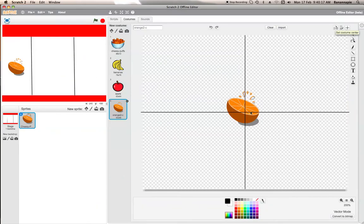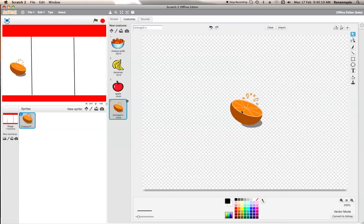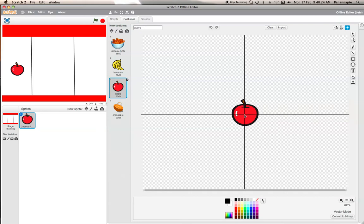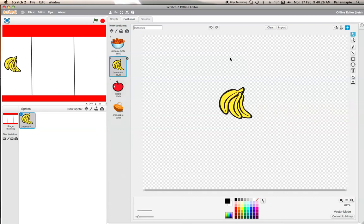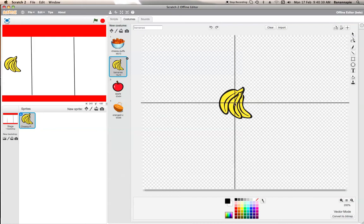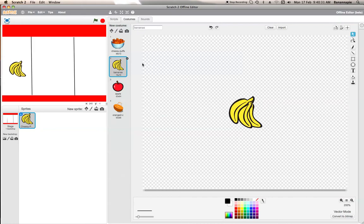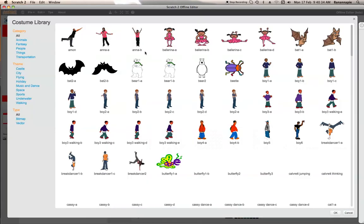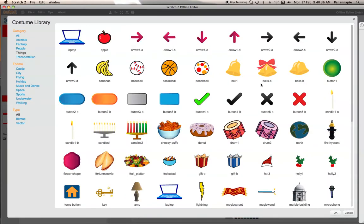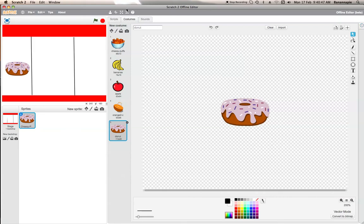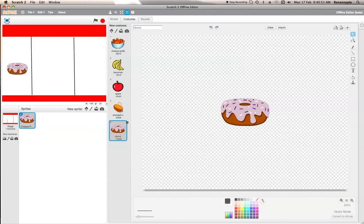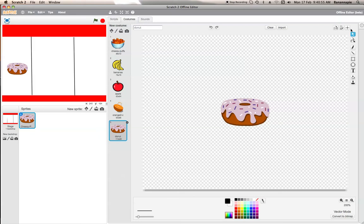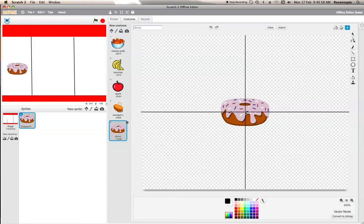So just make sure the costume centers are correct. And if you want to, then you can get another sprite, which is well, another costume, which is what I will do right now. All right, so let's get one more sprite. Shall we do a donut, yeah. That's slightly bigger, I think. So let's just make it slightly smaller. All right, let's just check the costume center. There.